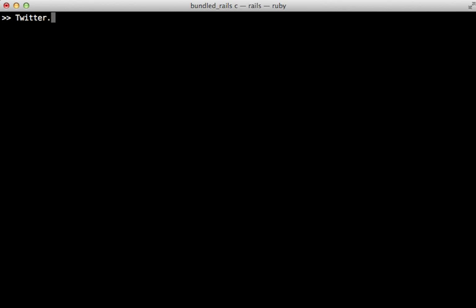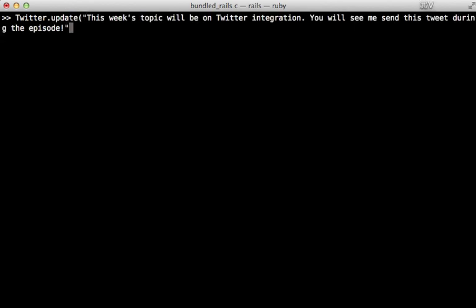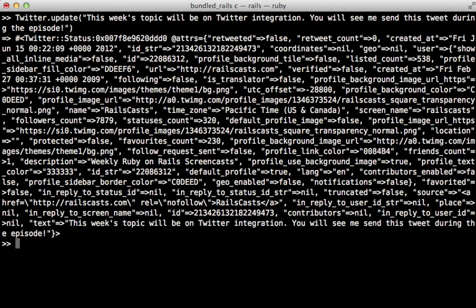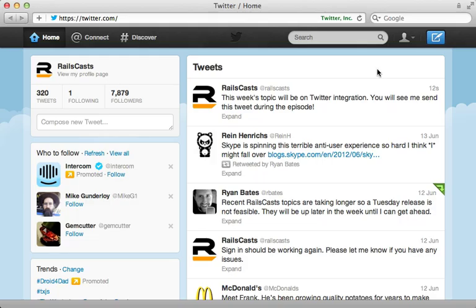twitter.update, pass in a message. And there we go. And visiting my Twitter account, you can see the tweet there.